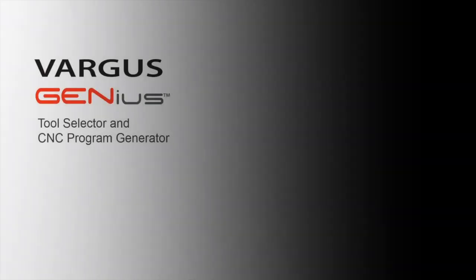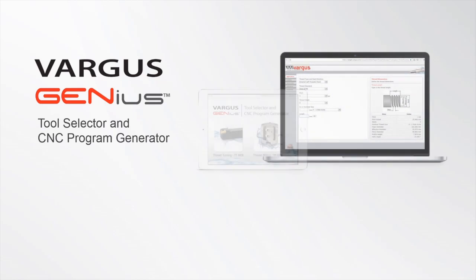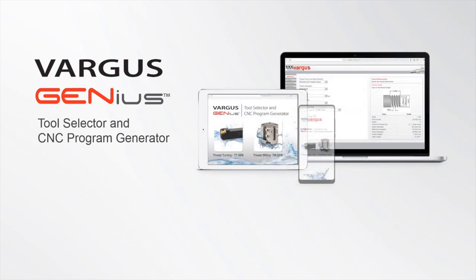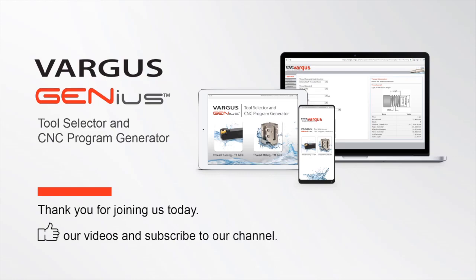This concludes the session Thread Milling for Beginners with the Vargas Genius. We encourage you to view additional tutorials in the Genius series. Thank you for joining us today. Like our videos and subscribe to our channel.